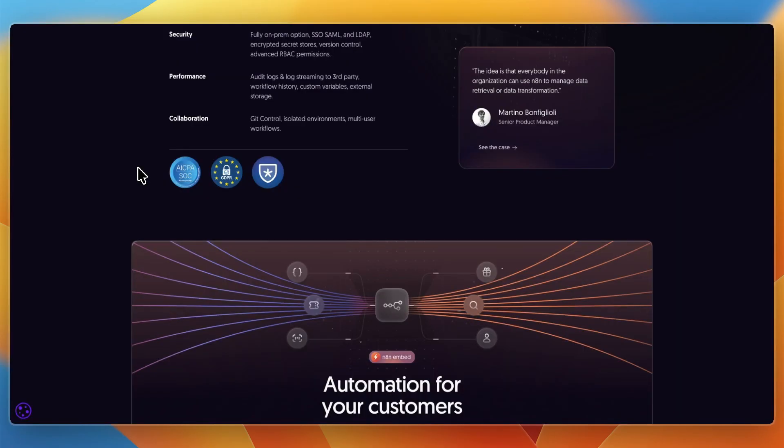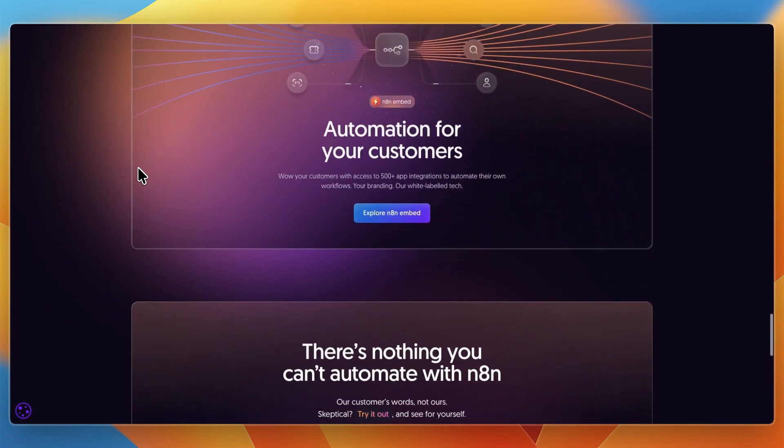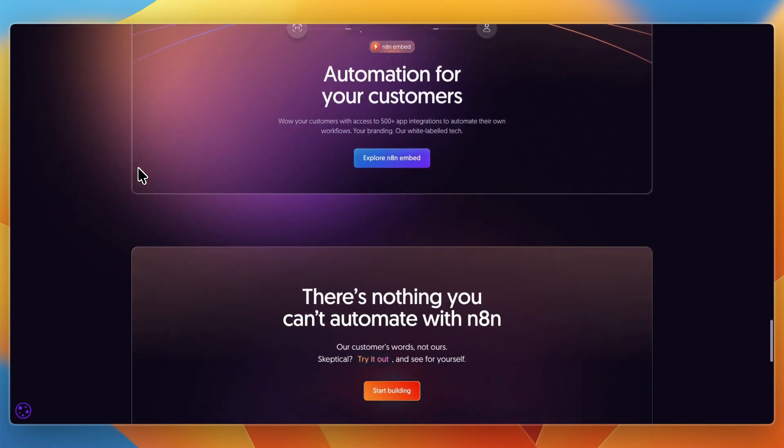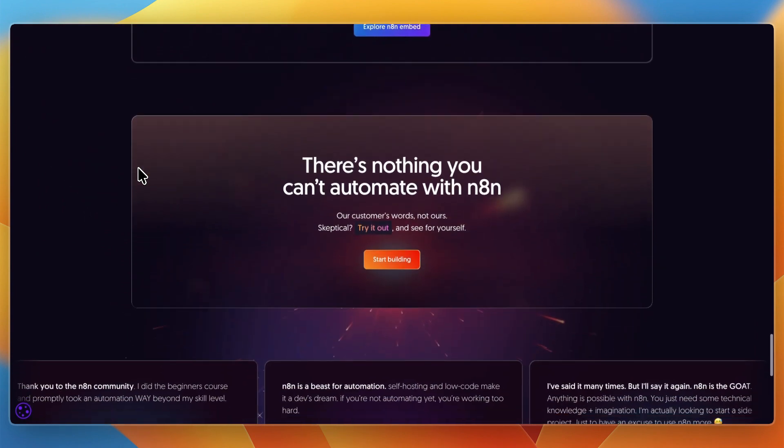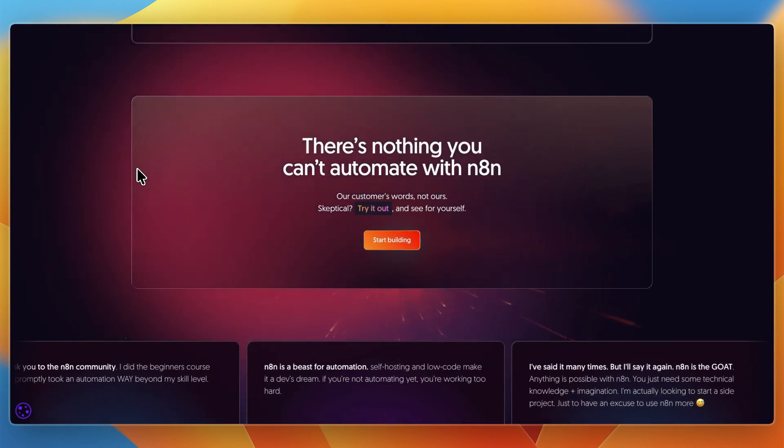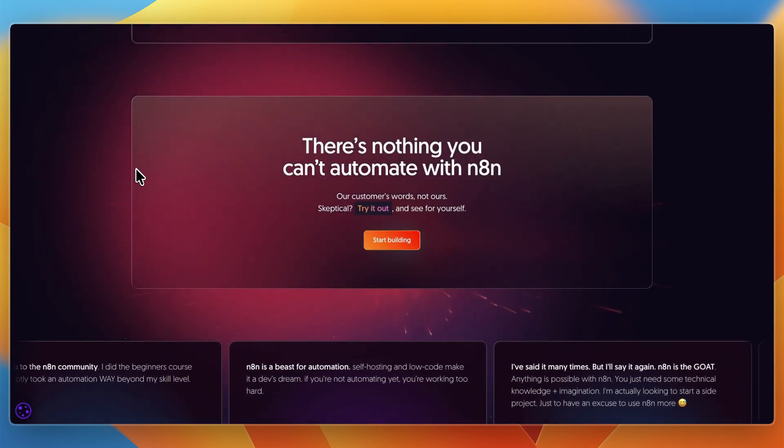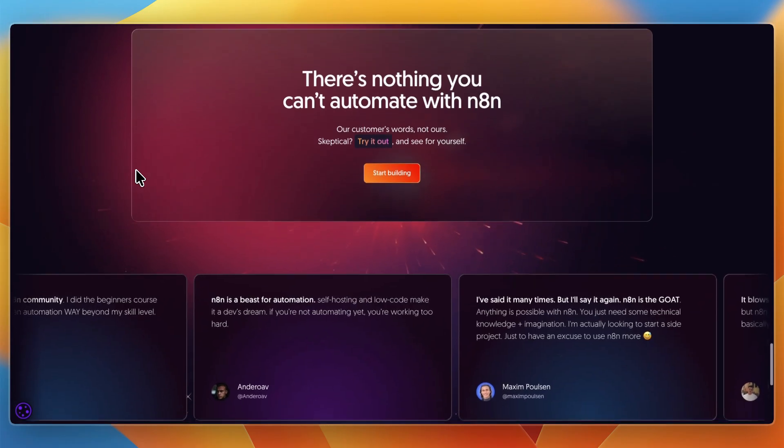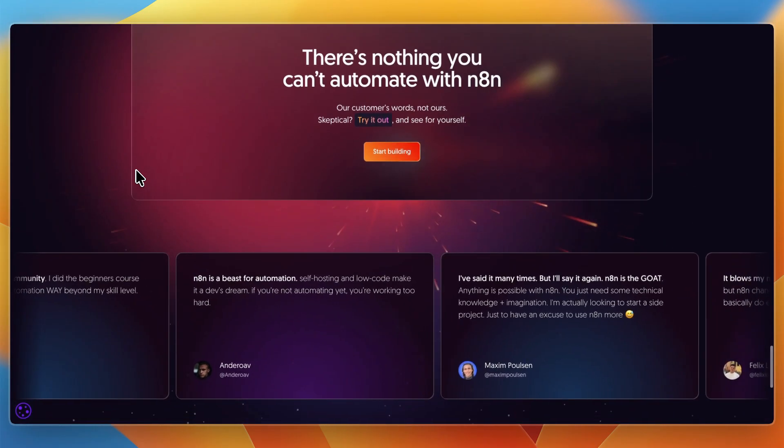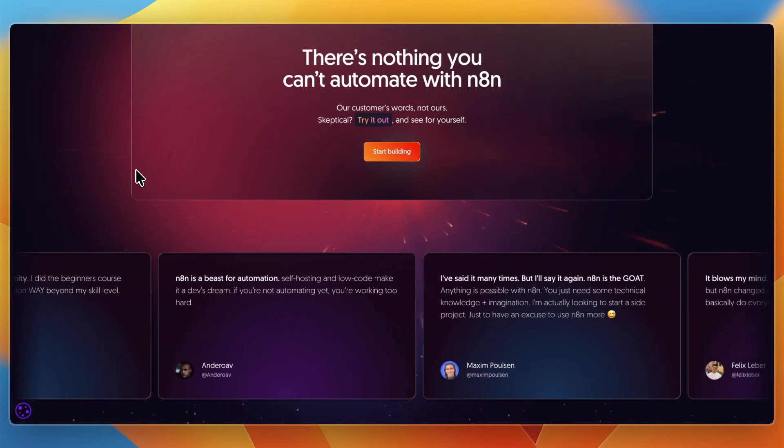I would go with N8N if you need automation that scales across multiple apps and services, if you care about privacy, control, or self-hosting, or if you are building workflows that need to run in production, not just as a demo.